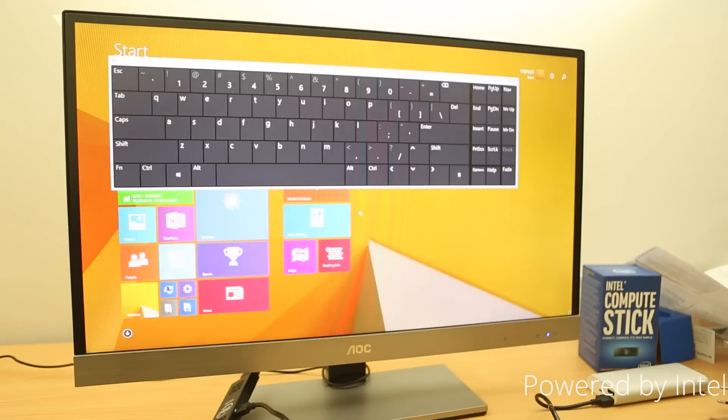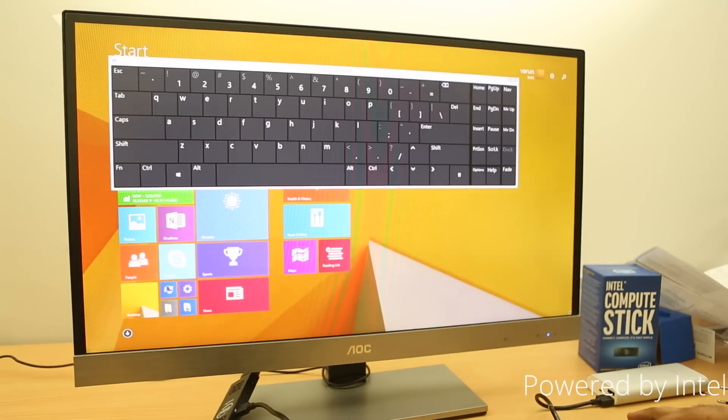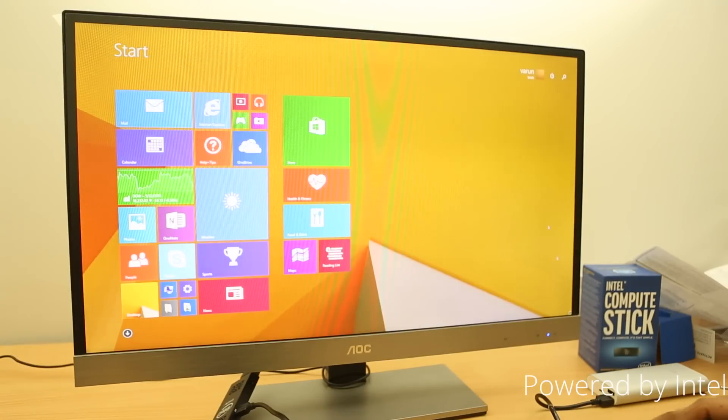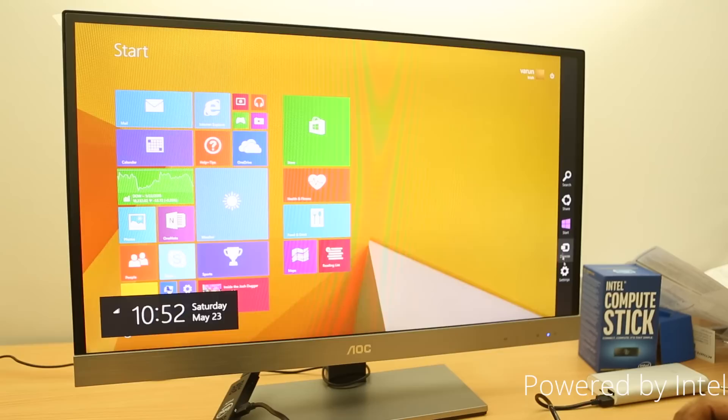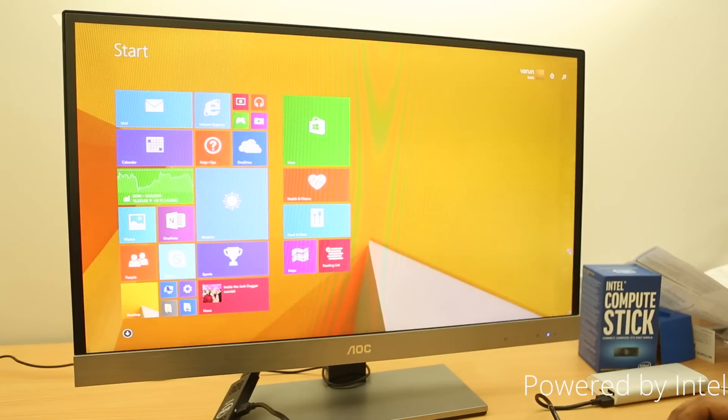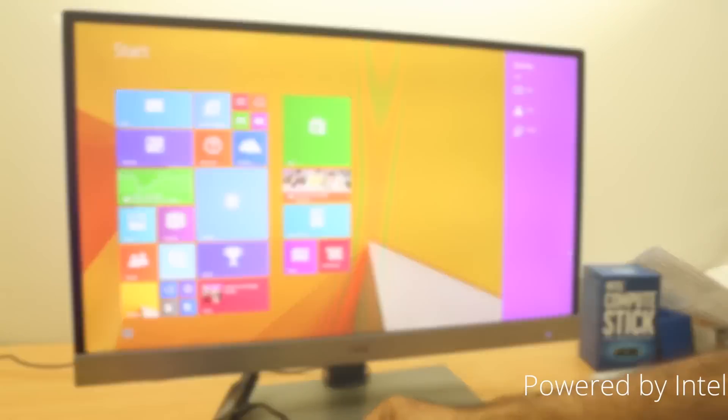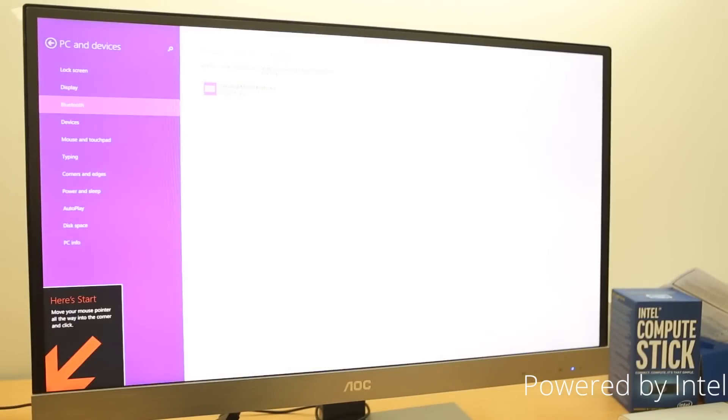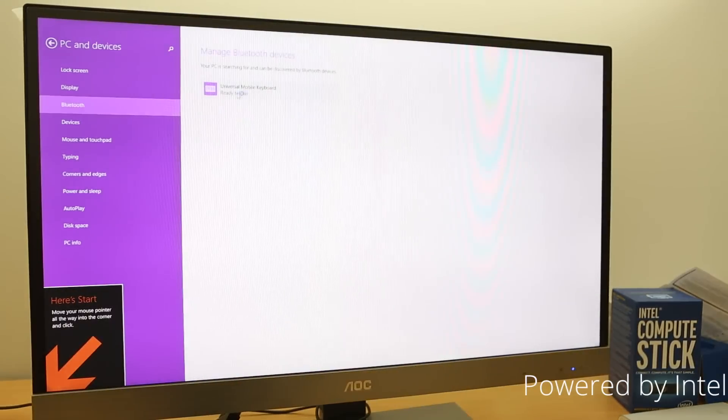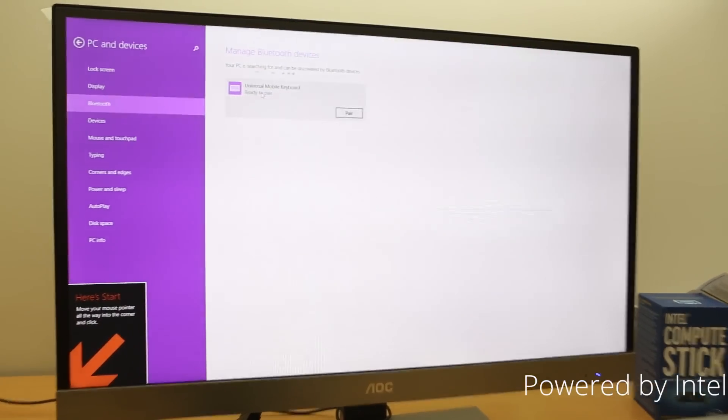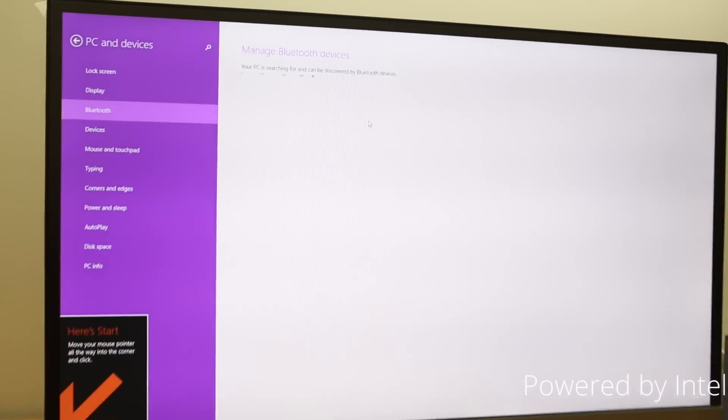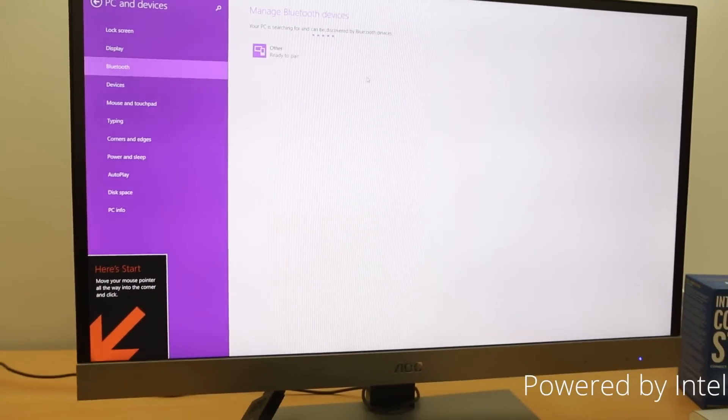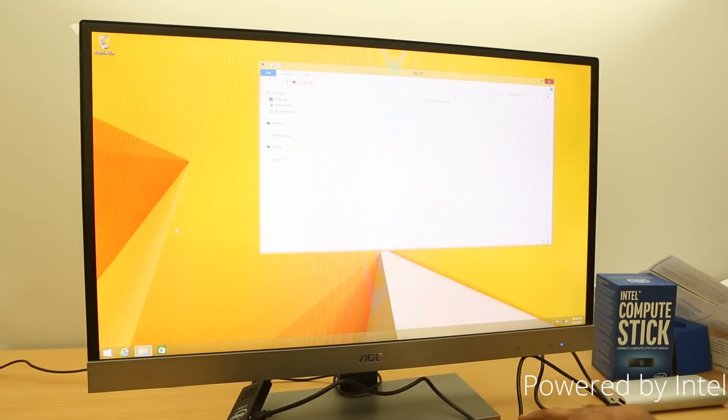So, let's try actually first to pair this keyboard here and get rid of this on-screen keyboard. So, let's add devices. Let's put this in pairing. So, here we have this mobile keyboard here. So, we're just going to be trying to pair it. So, yes, we are paired here. So, we have the keyboard set now. So, now we have the keyboard set up, the mouse set up as well.